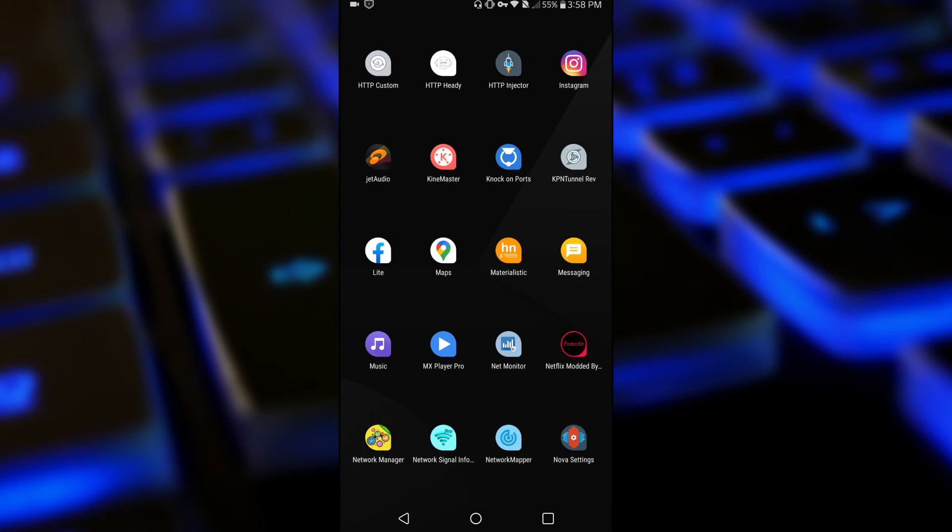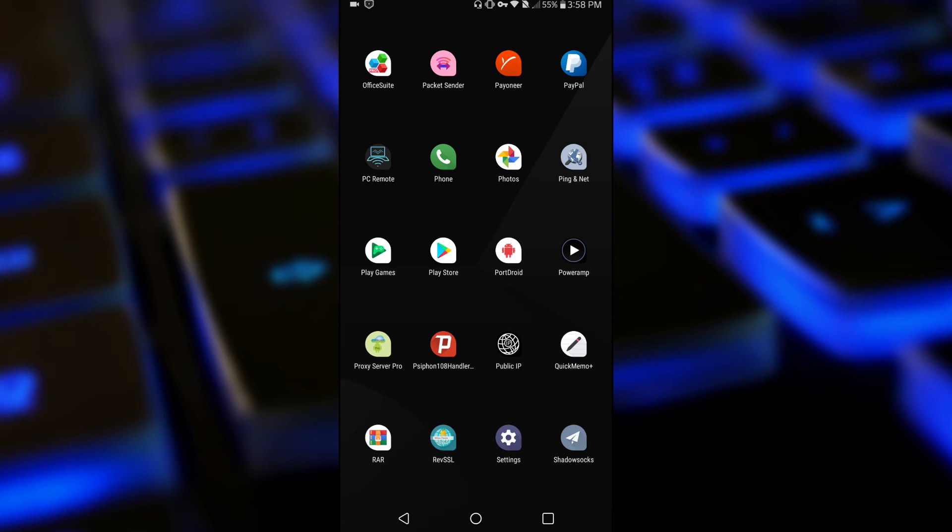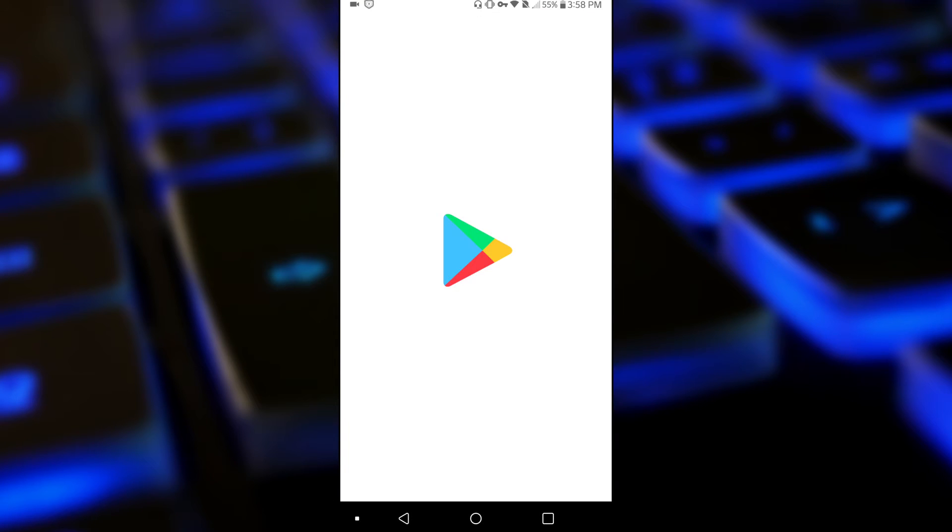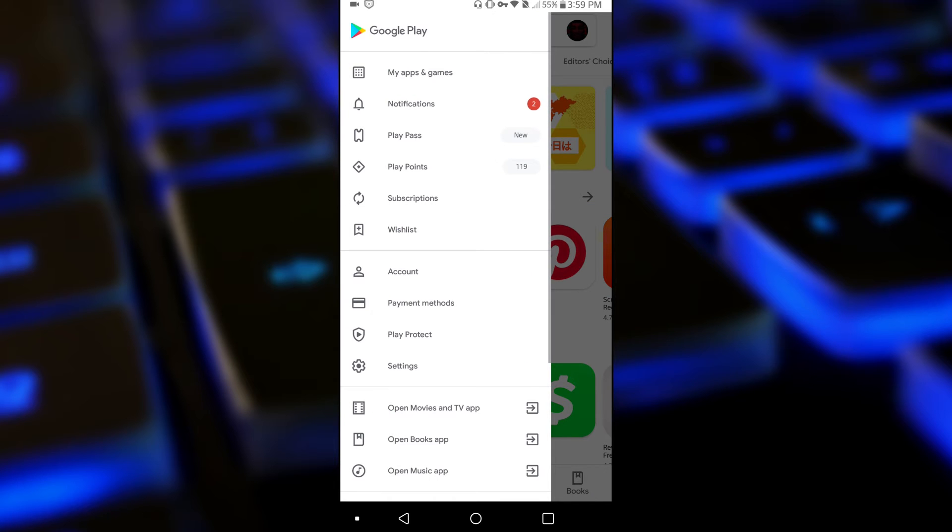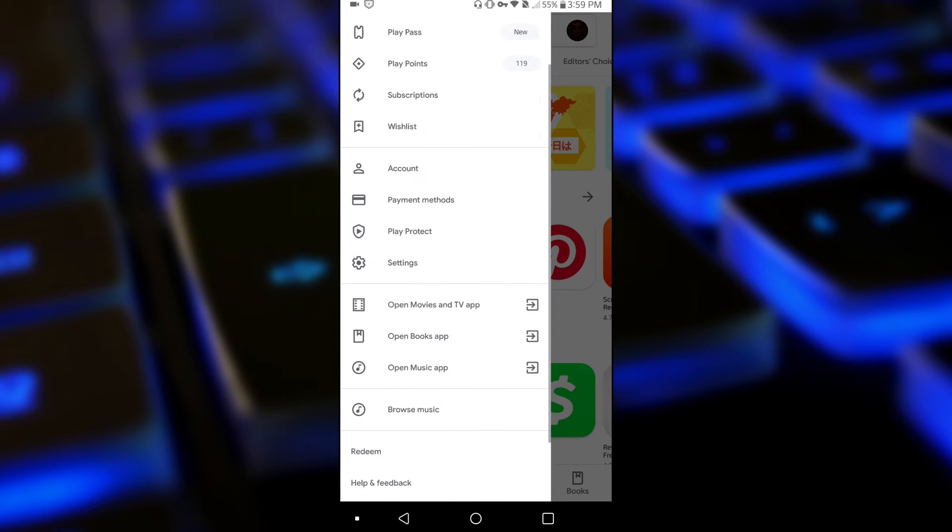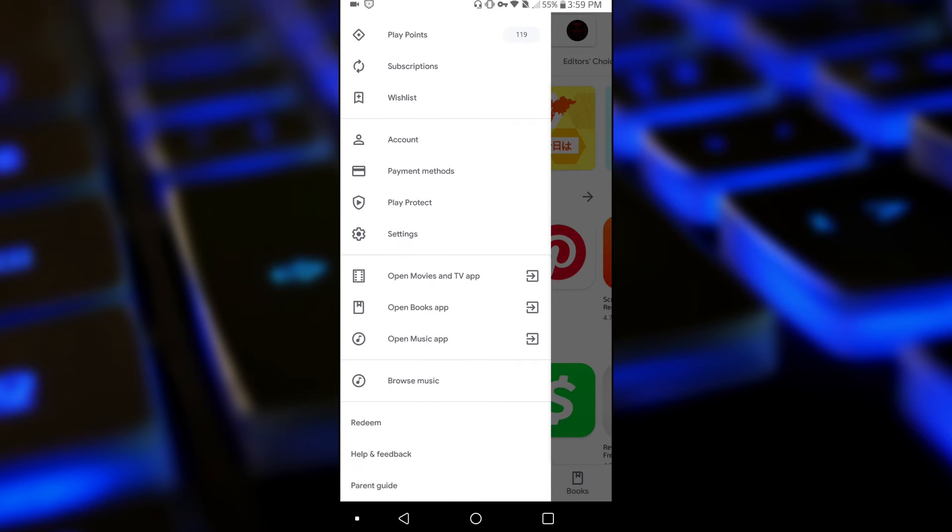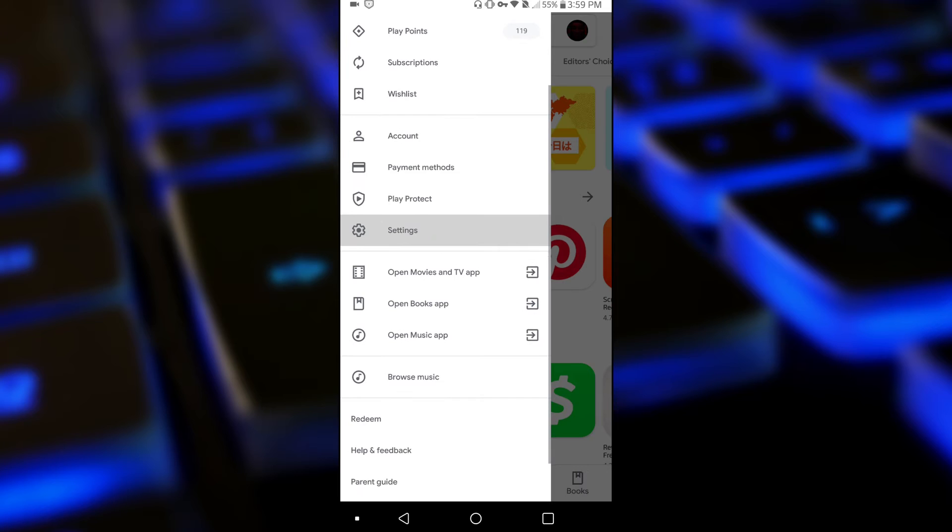So let's open the Play Store. What you want to do is go to settings. You can access settings by tapping on the hamburger menu icon at the top left of your screen. Now scroll down, settings is where you'd find settings.